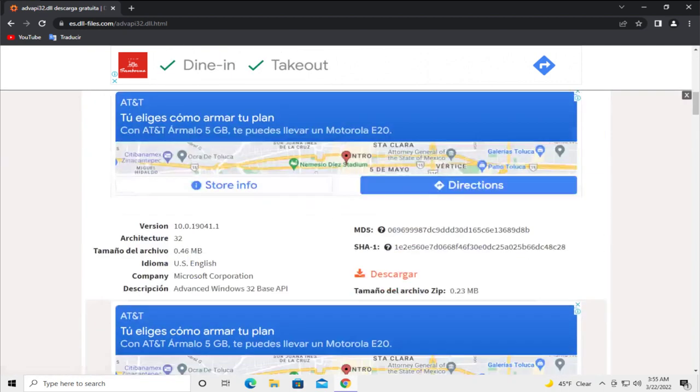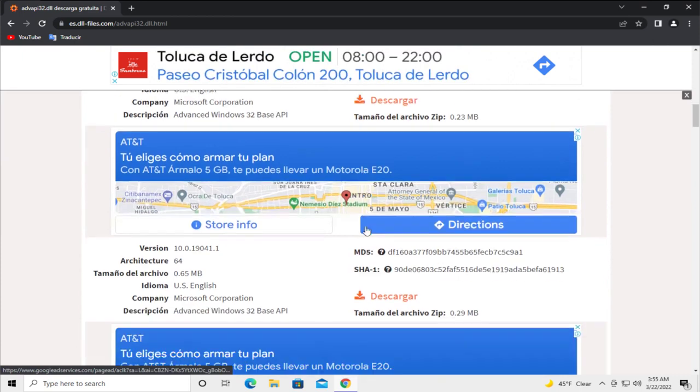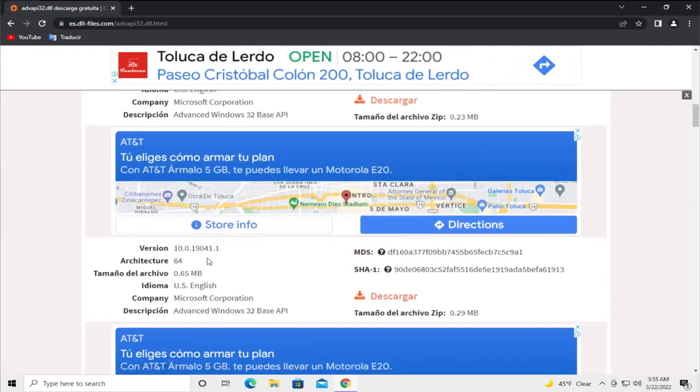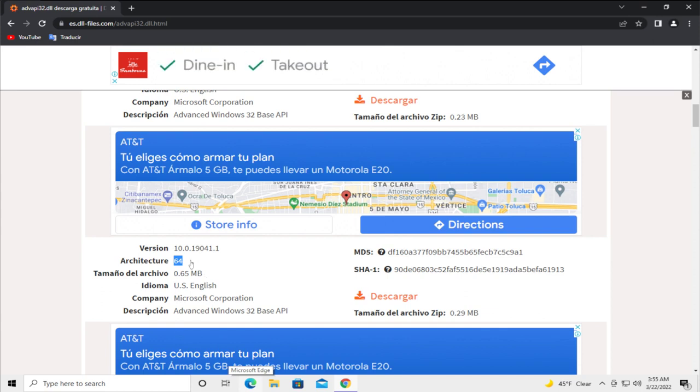Scroll down and select your architecture. In my case it's a system for 64 bits.